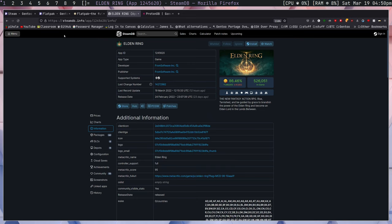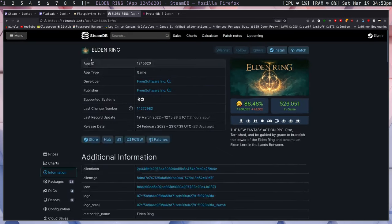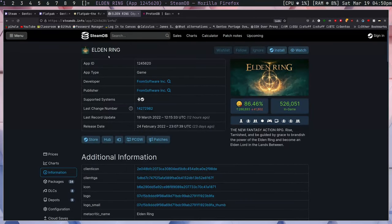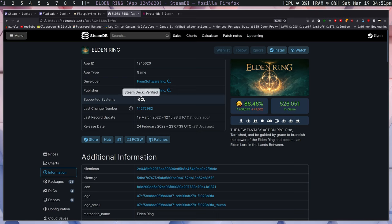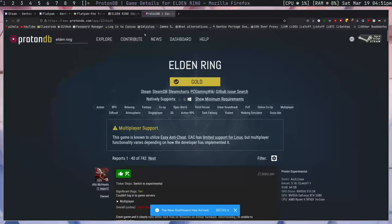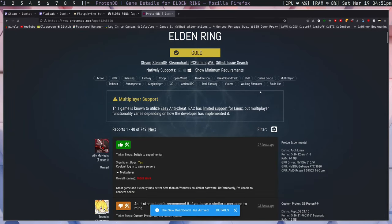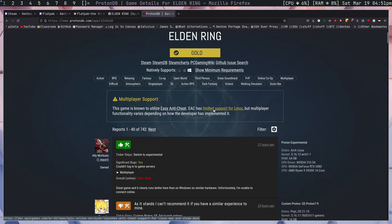So, the first thing that I have here is the SteamDB page showing Elden Ring, and if you go down here to Supported Systems, you can see that the game is marked as Steam Deck Verified, which means that on some version of Linux, whatever the Steam Deck is running, and through whatever versions of Proton the Steam Deck has, this game should work. But that can be extended to Linux as a whole for the most part. The ProtonDB lists this game as gold, saying that the multiplayer support has Easy Anticheat and it's limited support. So, I'm going to go over now how I got it to work.